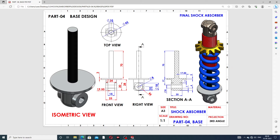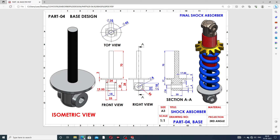This top rod lecture is discussed here one by one. This is a 2D drafting — also available here at this body — with a front view, right view, section view, top view, and isometric view. The final assembly of the shock absorber is shown. Okay, let's start — this body is designed here.